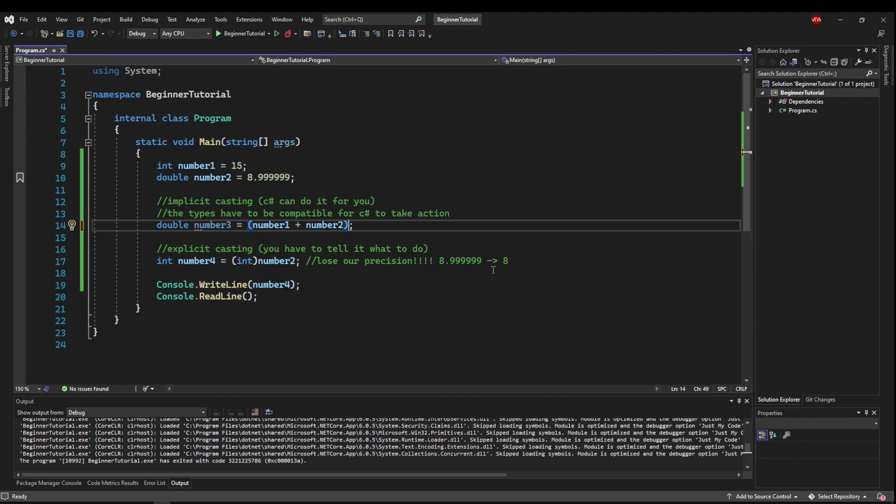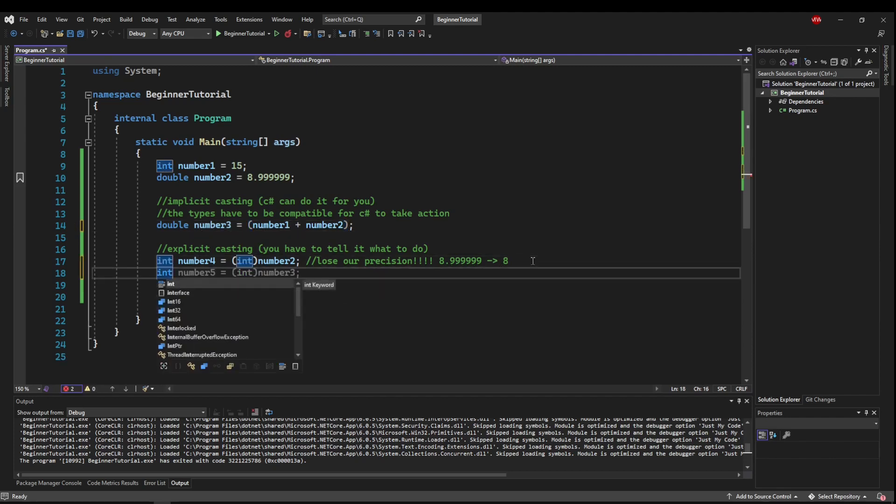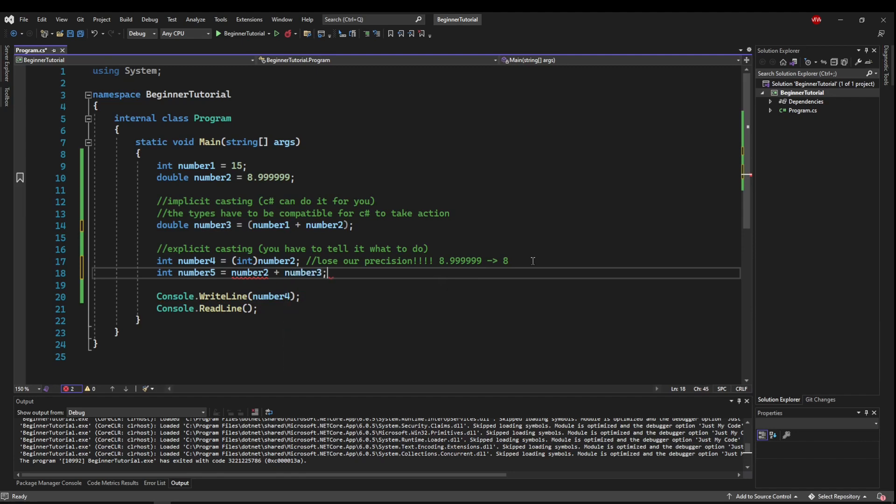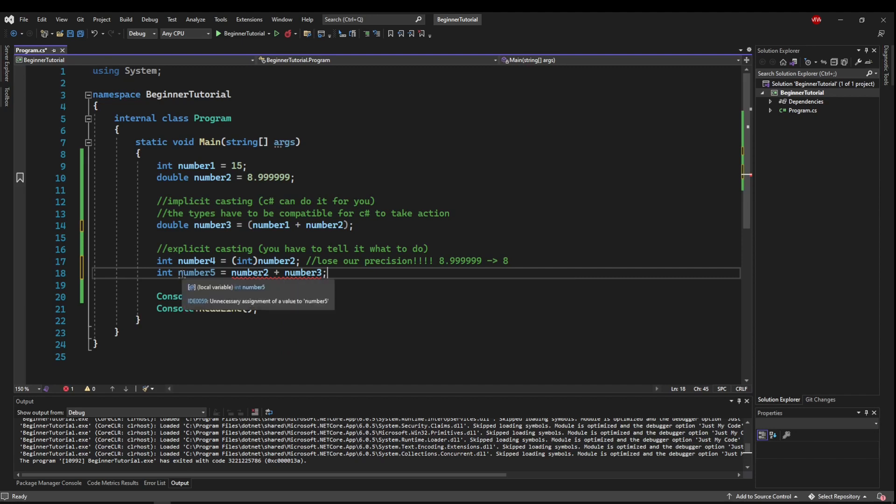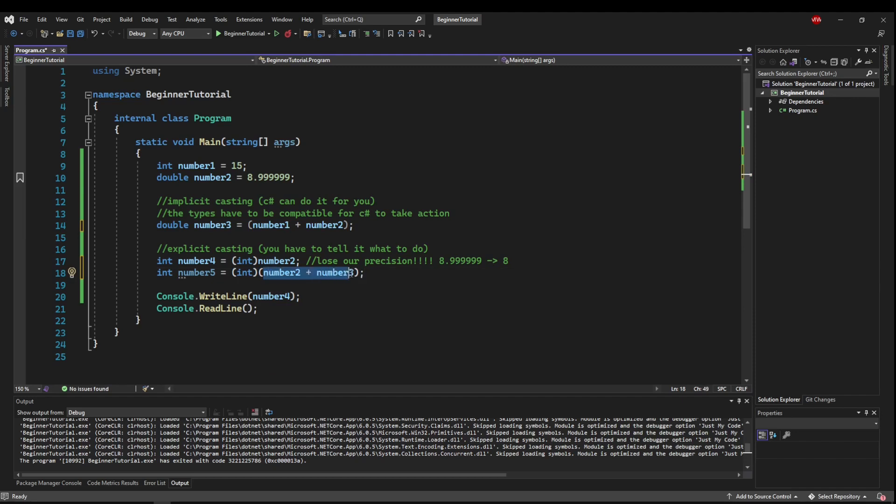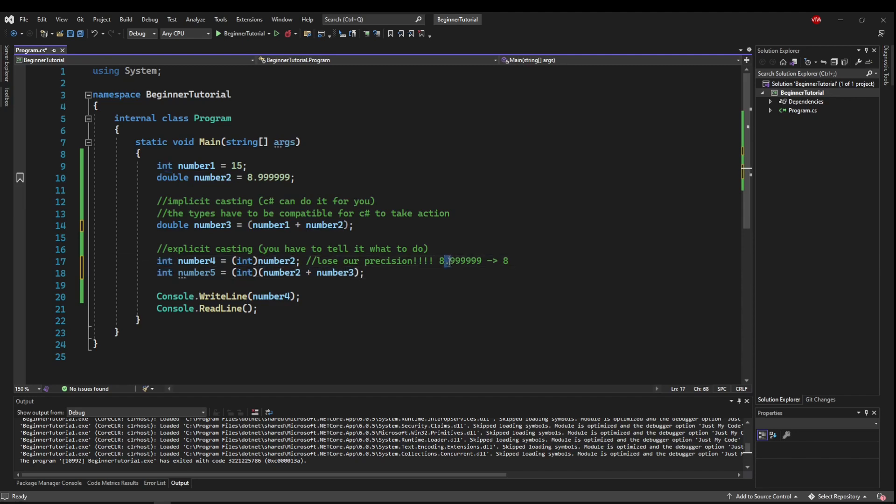So if we were to say int number5 equals number2 plus number3, again, this can't be automatically typecasted. So this whole thing here is a double. And we would have to typecast the whole expression to an int. And, again, whatever the result of this addition, when we convert it to an int, we would lose anything after the decimal place.